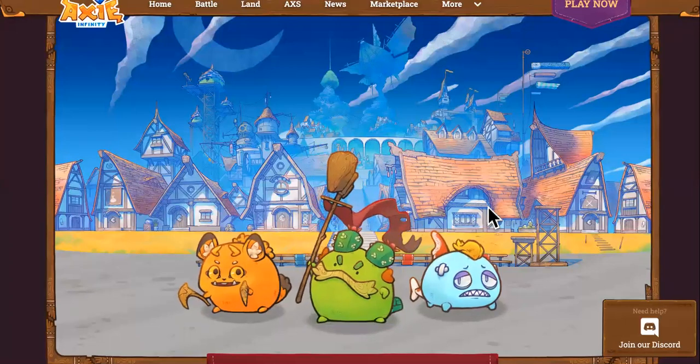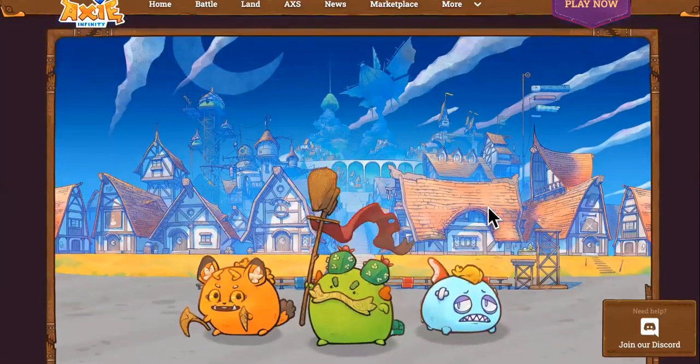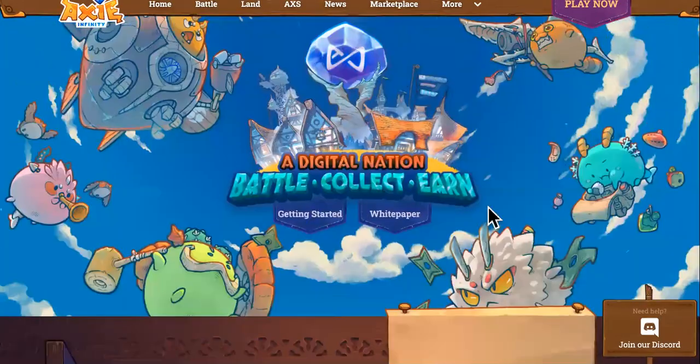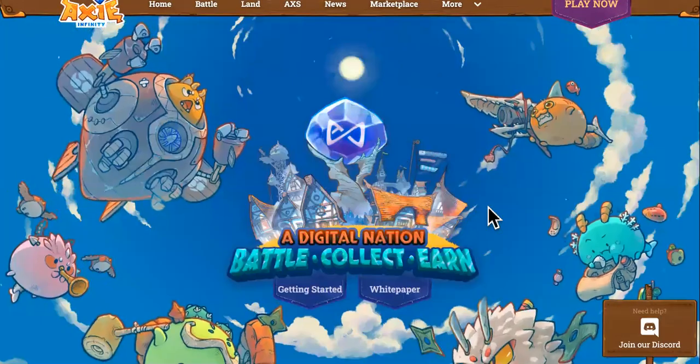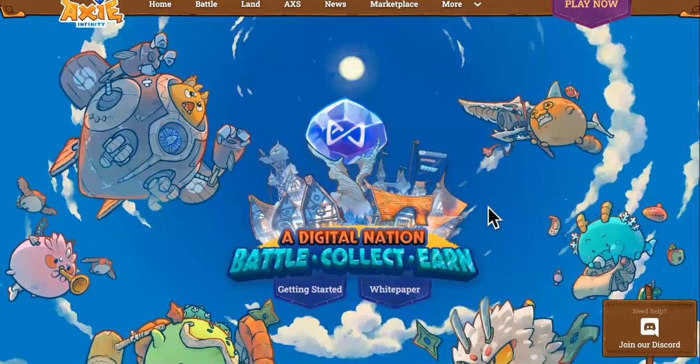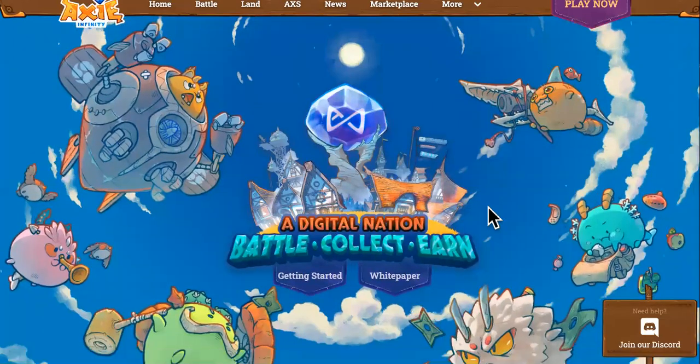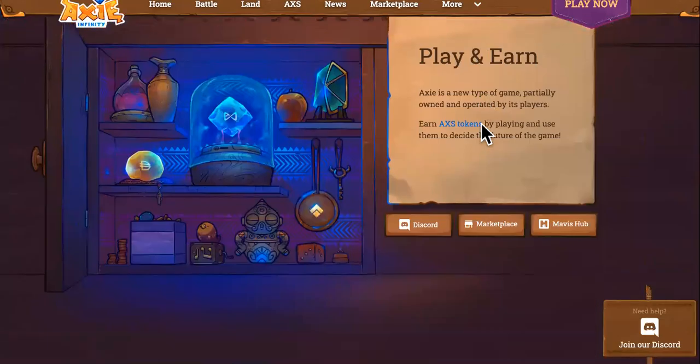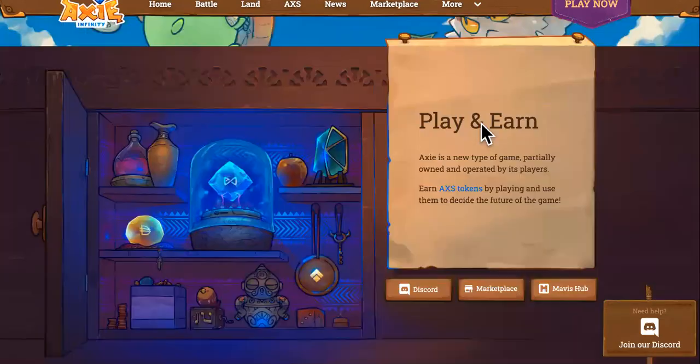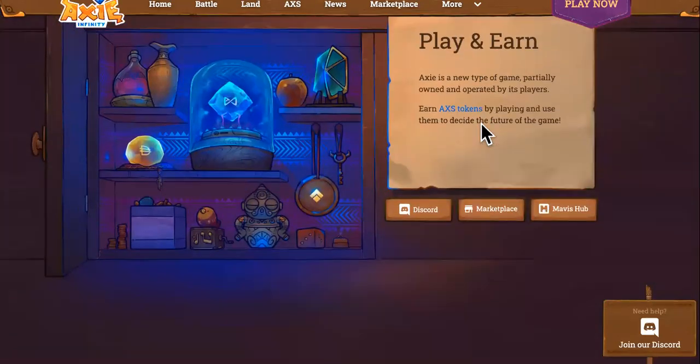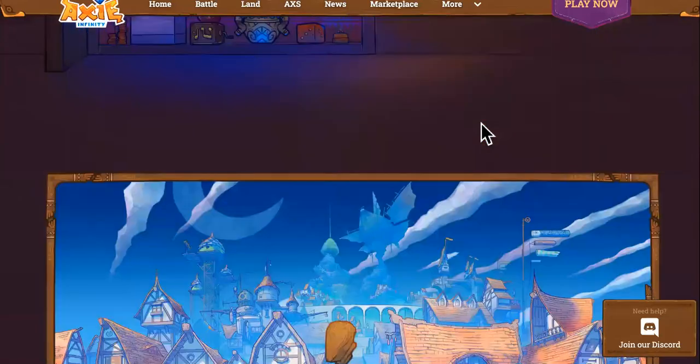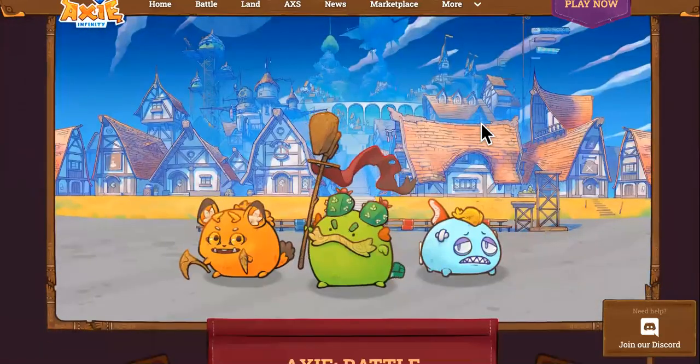This is the Axie Infinity website. Did you know there's an auto-farming bot you can install? In this video, I'm going to give you the installation tutorial, so keep watching.